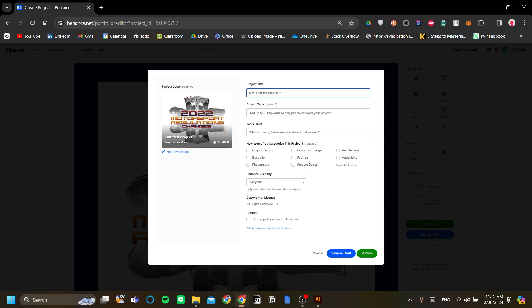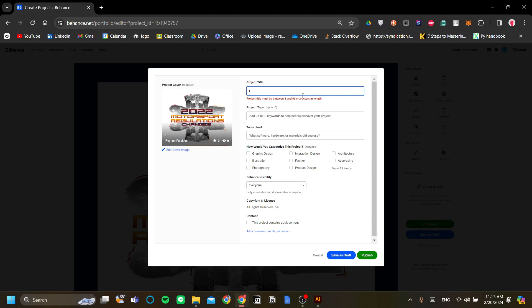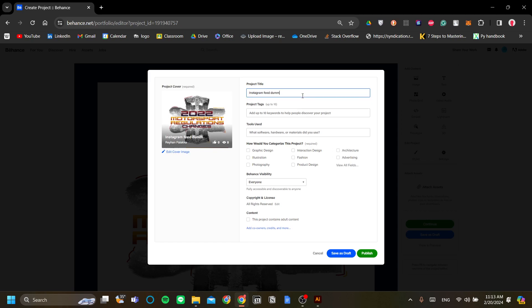The project title here I will just say it as Instagram feed dummy motorsport content because that is exactly what it is. I made this as an Instagram feed.